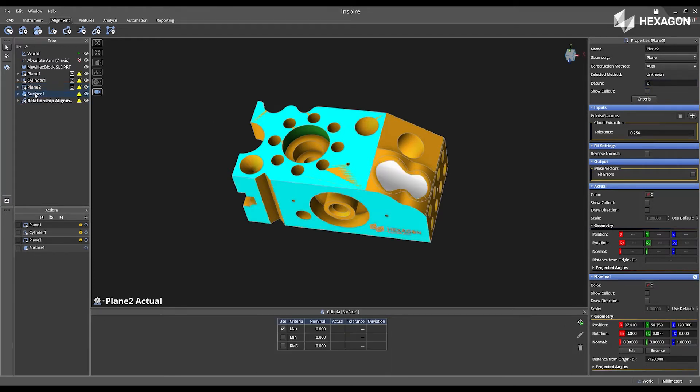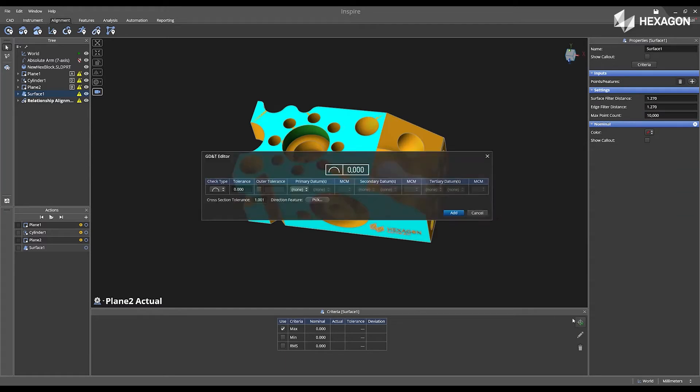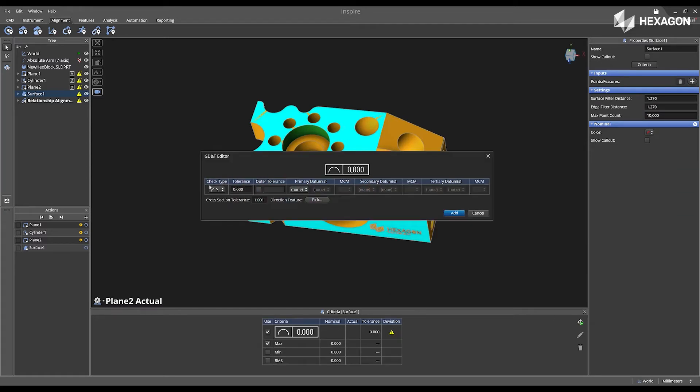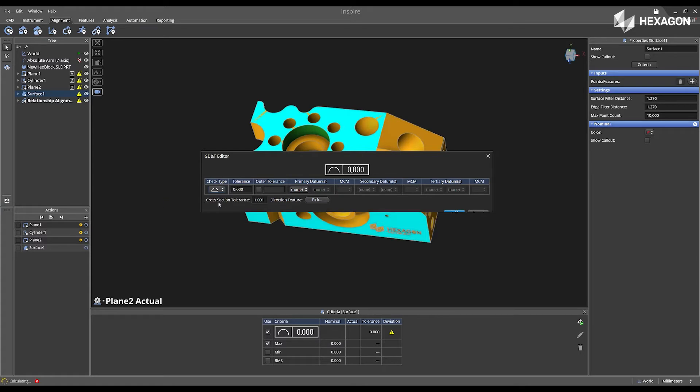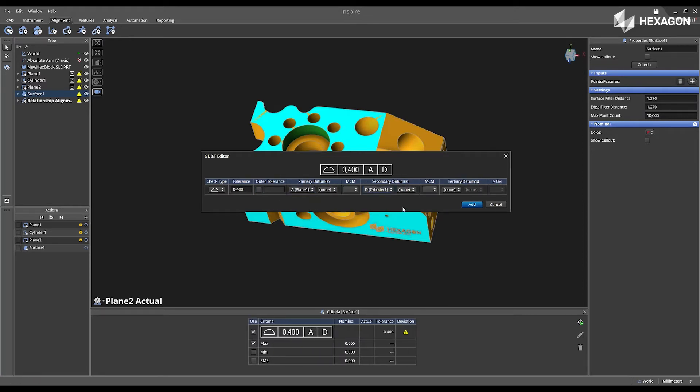Next, I'm going to open the criteria panel for my surface 1, select add GD&T, switch my check type over to surface profile, and enter my tolerance of 0.4.